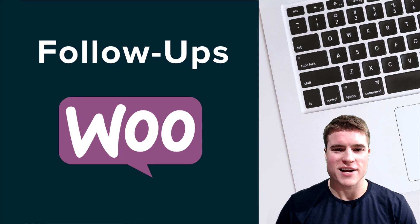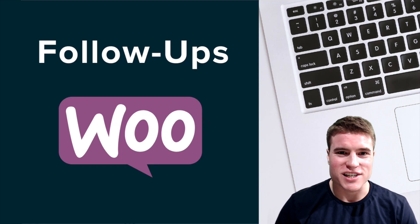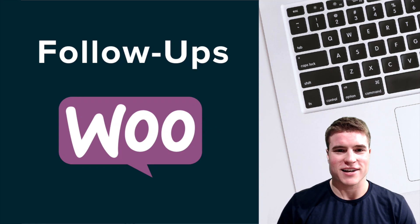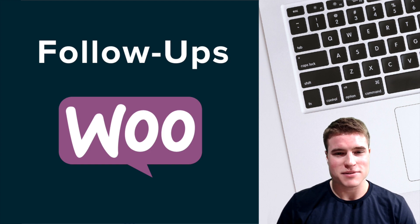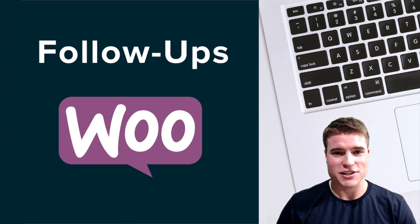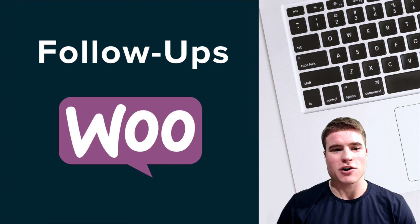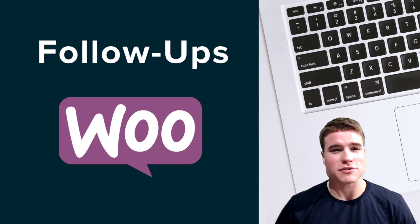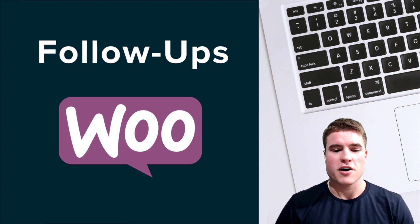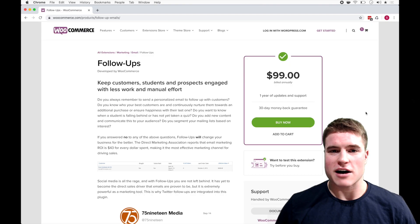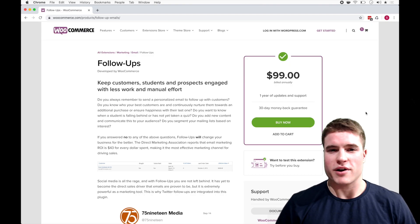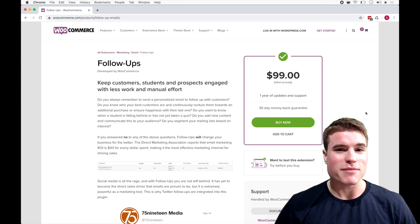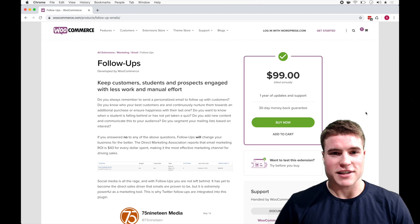What is going on guys, this is Simon from SG and today we're going to look at how to set up the Follow-Ups email extension in WooCommerce. If you use WooCommerce subscriptions, WooCommerce bookings, Events Calendar, really just anything where you'd want to send a follow-up email in WooCommerce, let's take a look at this plugin.